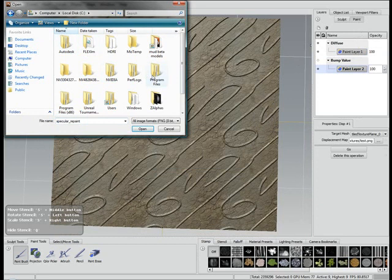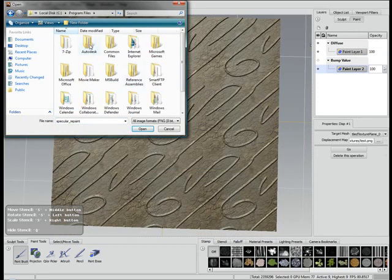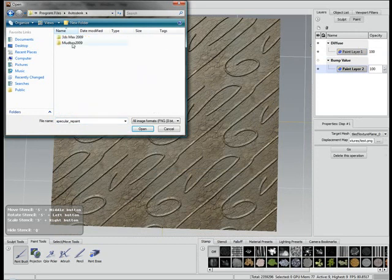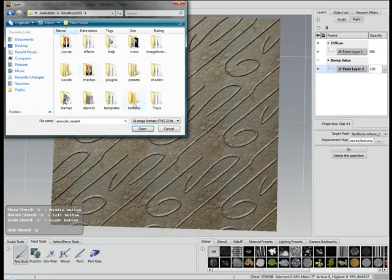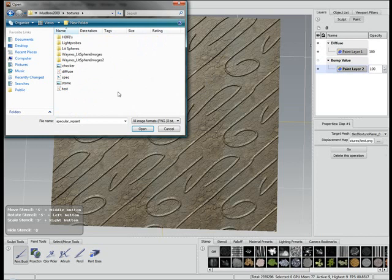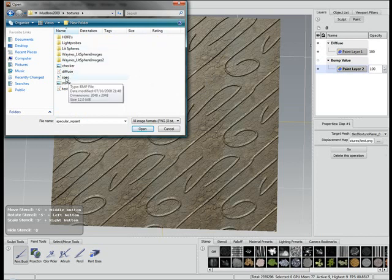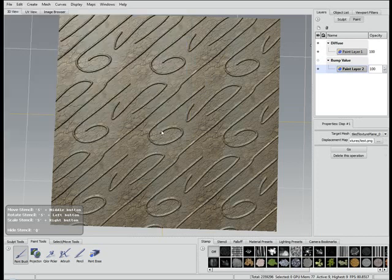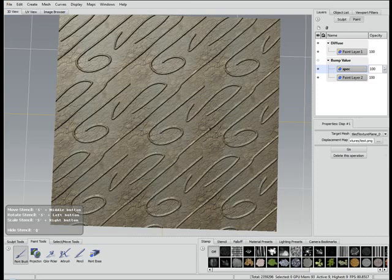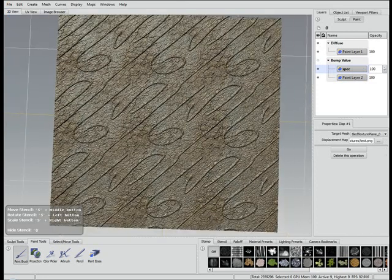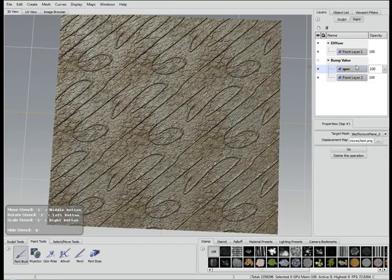Let's try the specular. I just quickly added a bit of desaturation.